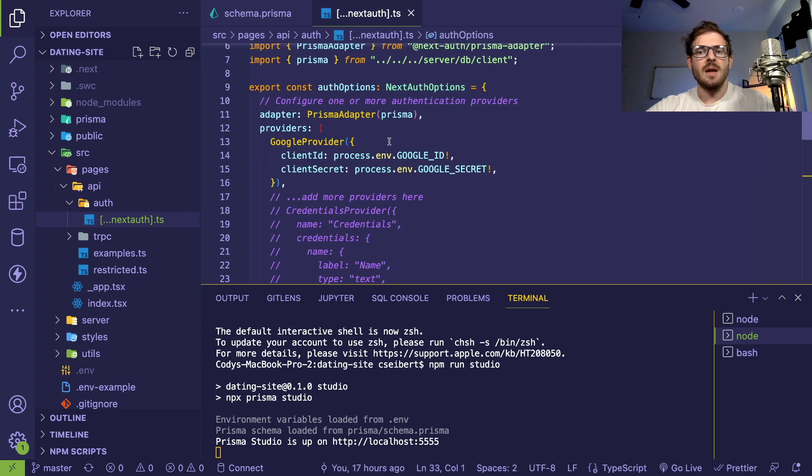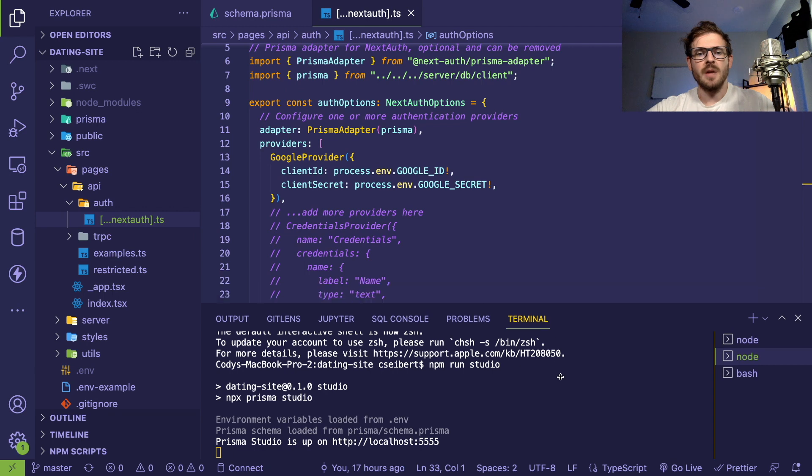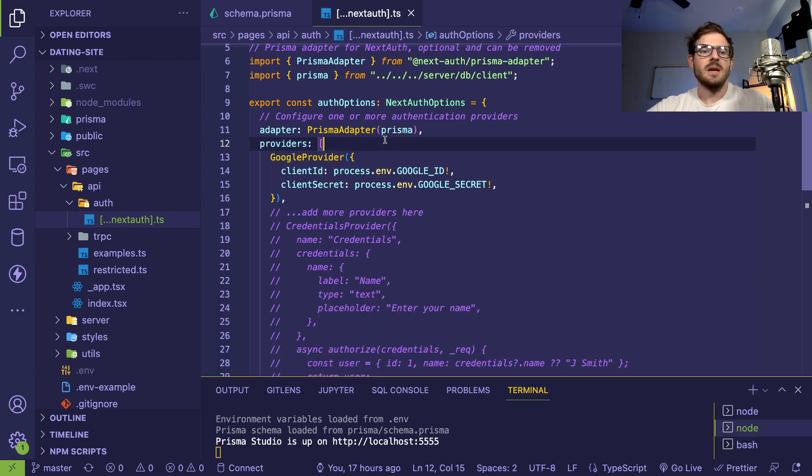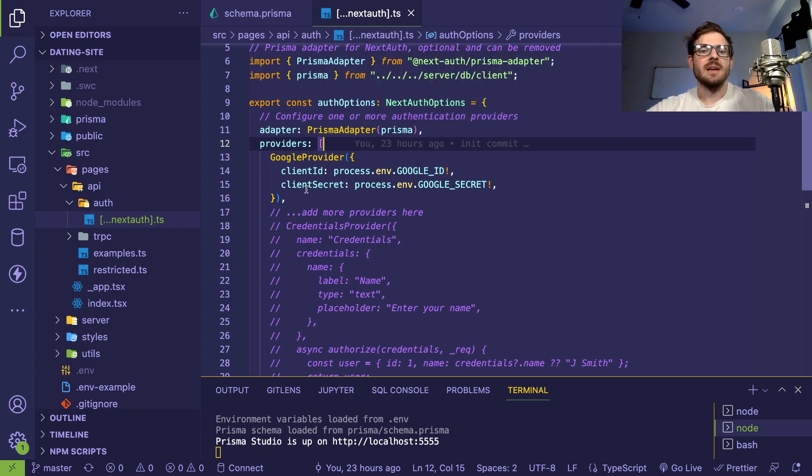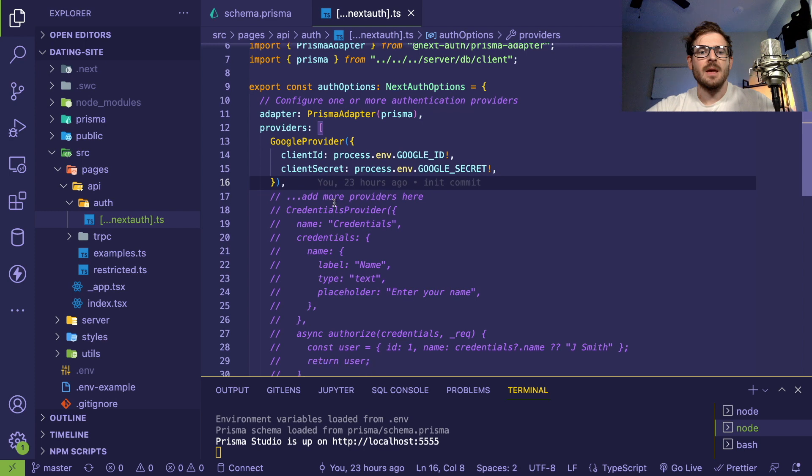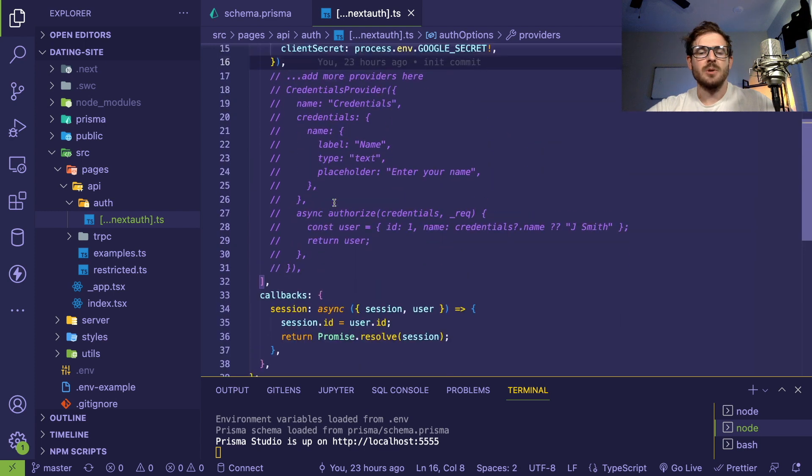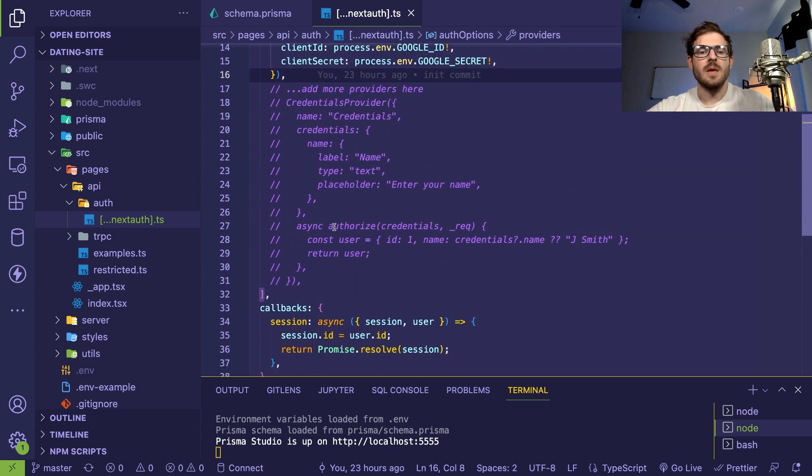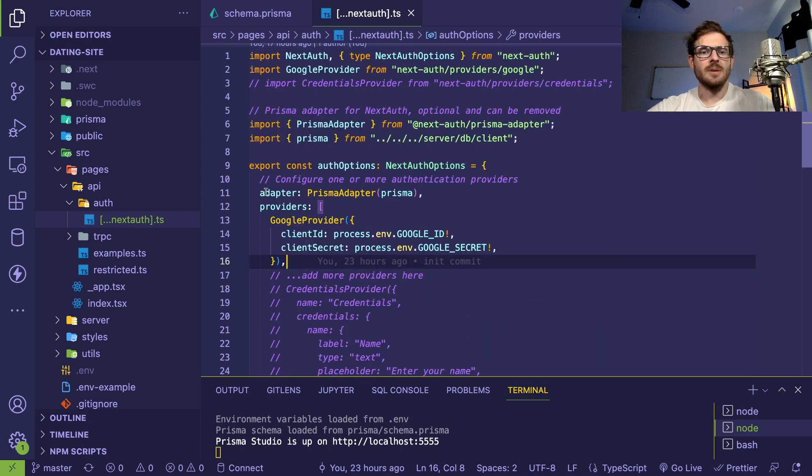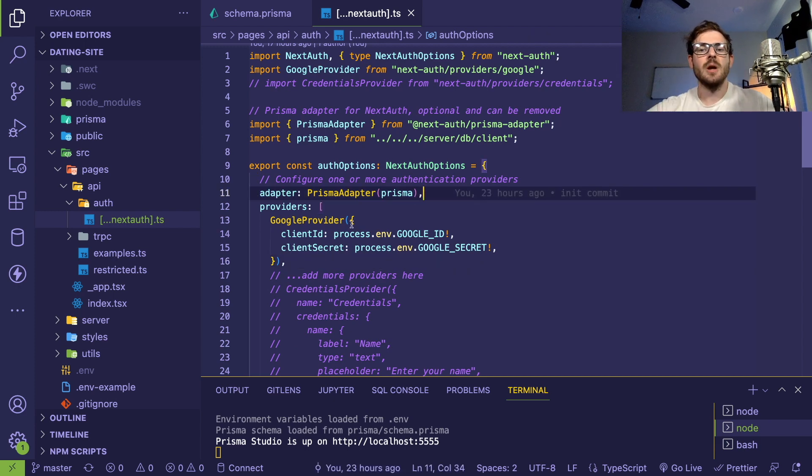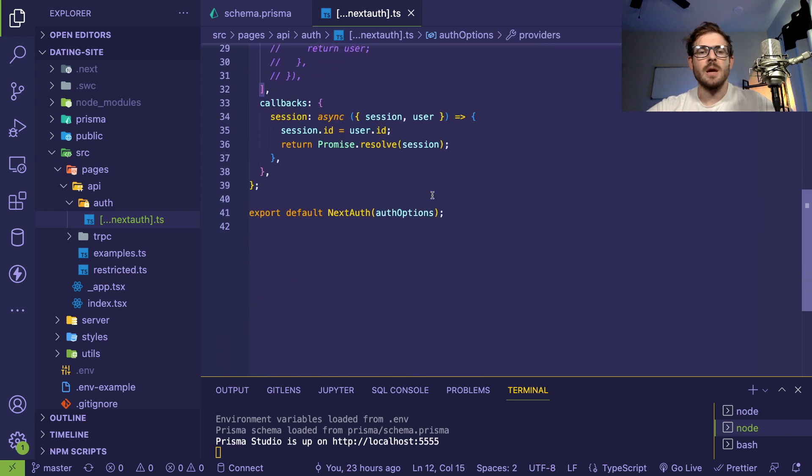This allows you to hit some endpoints that we saw earlier where you can hit slash API slash auth slash sign-in. That's going to show you all your providers that you have set up. In this case, we only have a Google provider, but you can set up Facebook or GitHub if you want. This allows the user to pick what provider they want. We have that hooked up with an adapter to Prisma. The moment the user logs in, it automatically creates that user entry in our user table and we can use that from that point forward.